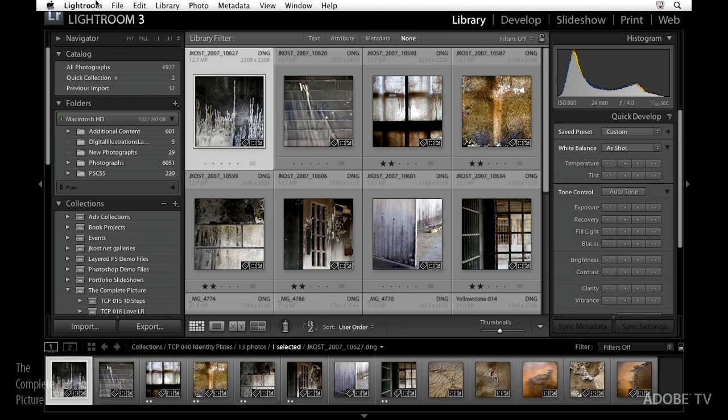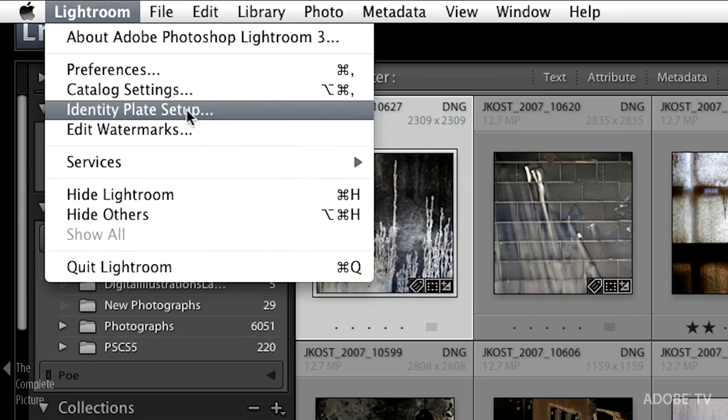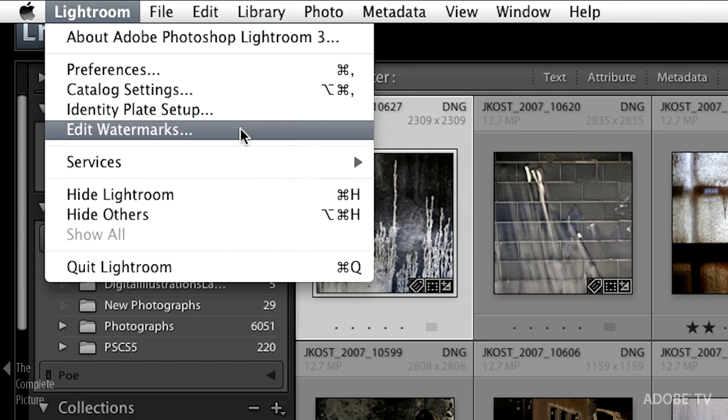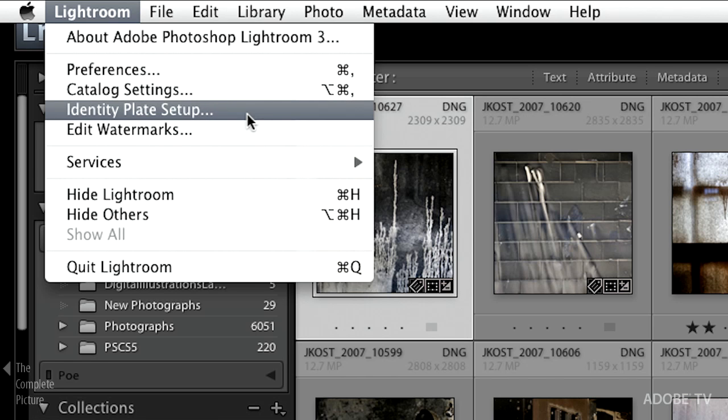Let's begin. I'm going to go into the Lightroom menu and come down to Identity Plate Setup. If you're on Windows, go under the Edit menu and come down to Identity Plate Setup. You'll notice it's right next to Edit Watermarks, which is a really cool new feature in Lightroom 3. Just know that both exist — in slideshow, print, or web you can add a watermark over your image and use an identity plate. Two different ways to put content on top of your images.